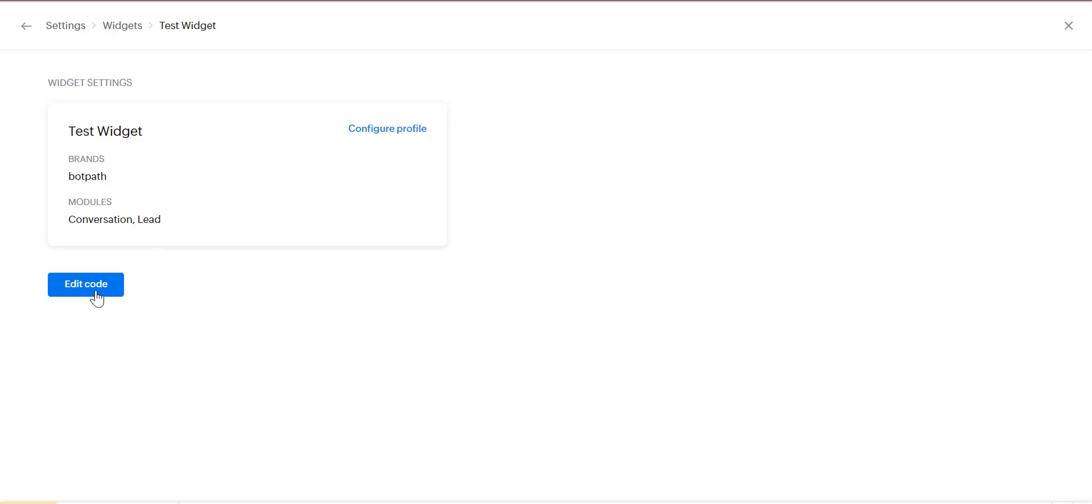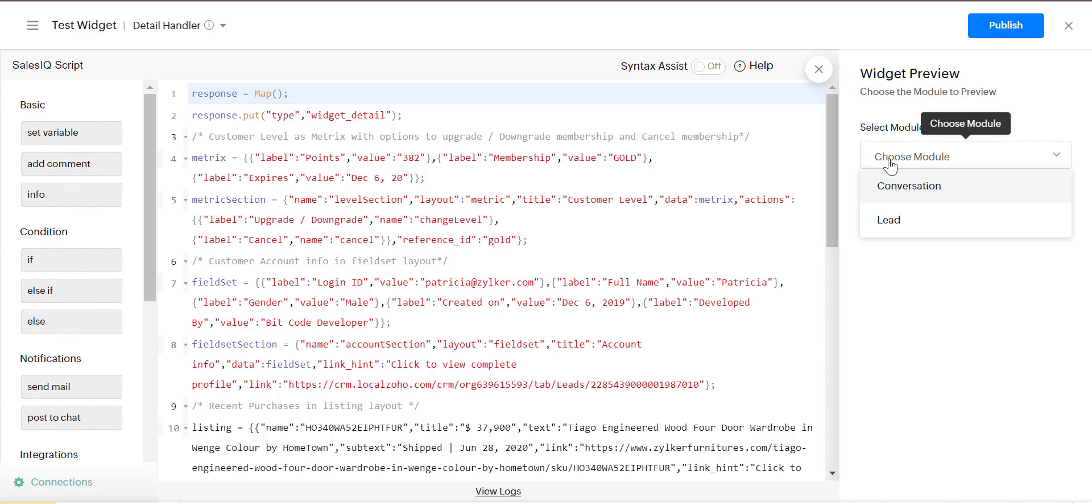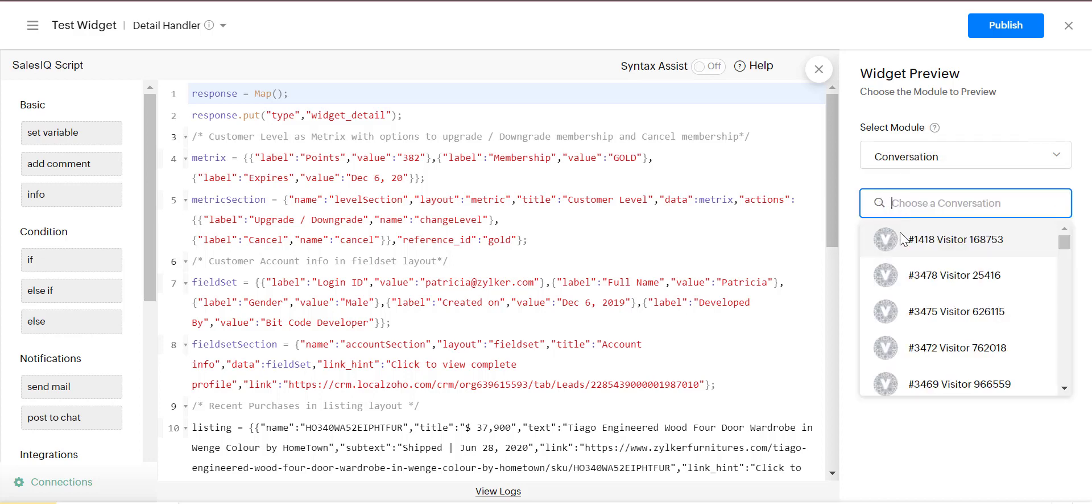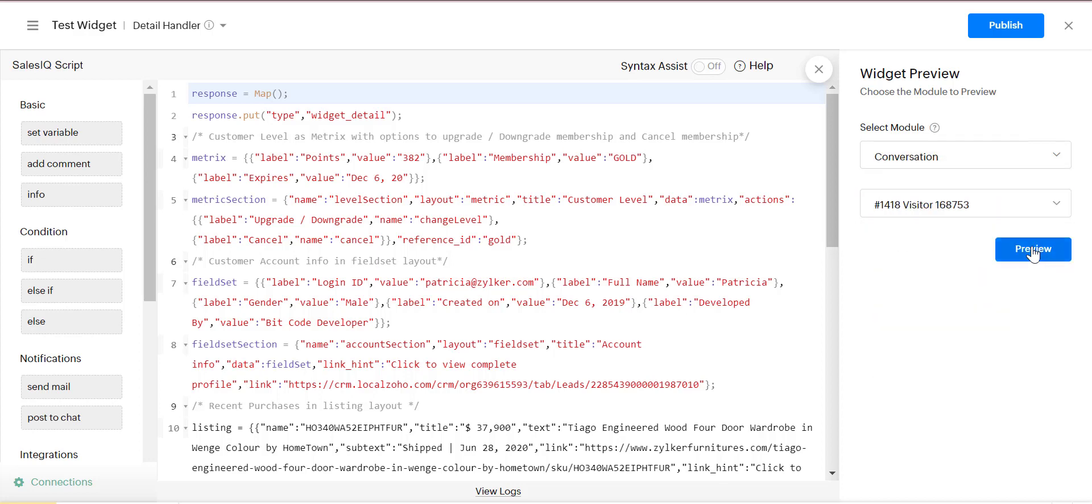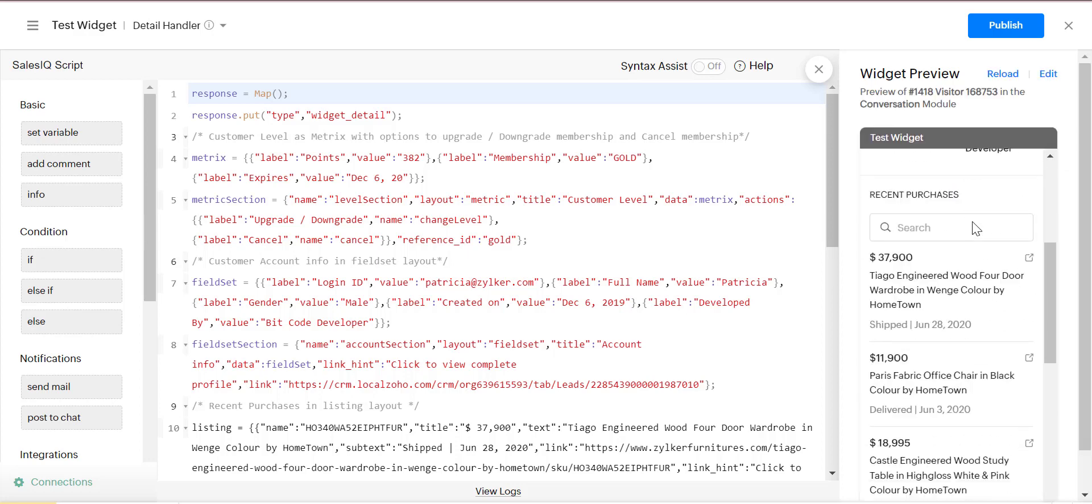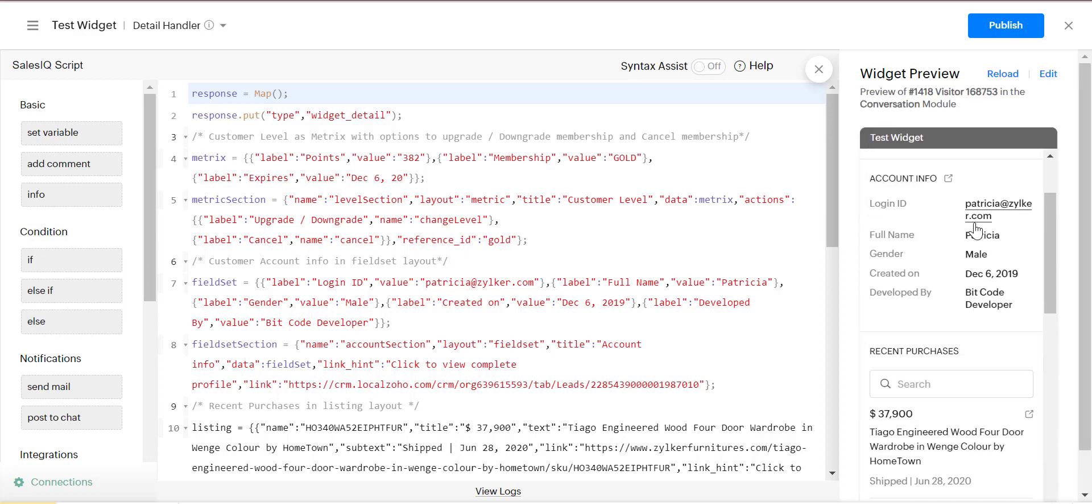The name of our widget is TestWidget. Now we will show the widget and edit the code. At first, we will select the module. There are two types of modules: one is Conversation from Sales IQ and the other is Leads from Zoho CRM. It will show the widget after you select the module.